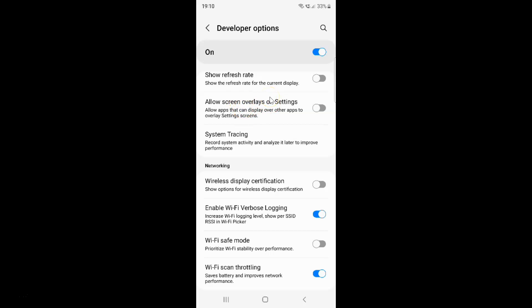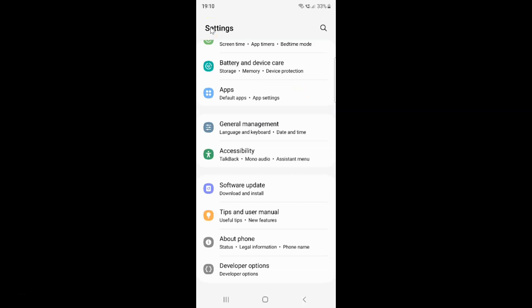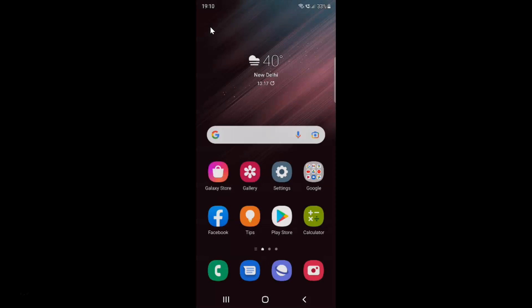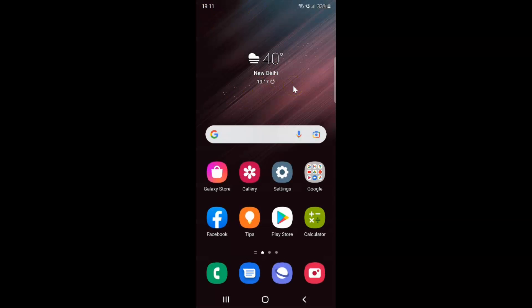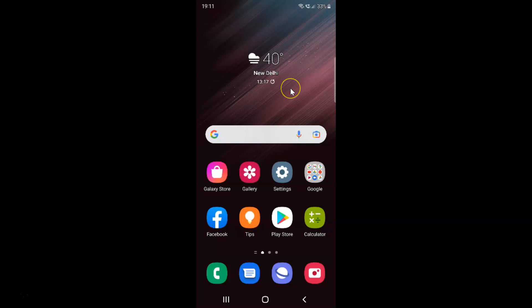So just select the option that you want. I want to enable allow screen overlays on settings, so let me enable this toggle button. You can see it's now enabled, and after you're done just go back and close the settings app. In this way you can easily enable or disable allow screen overlays on settings on Samsung Galaxy S22 Ultra.